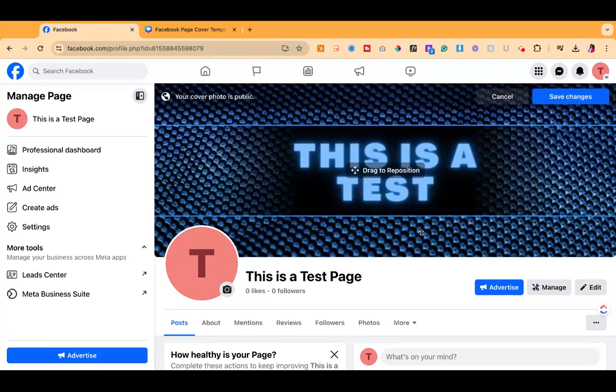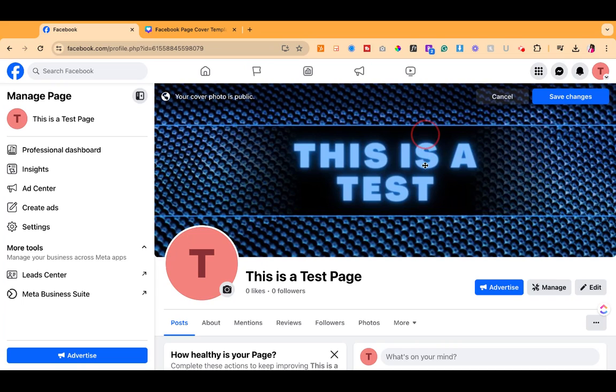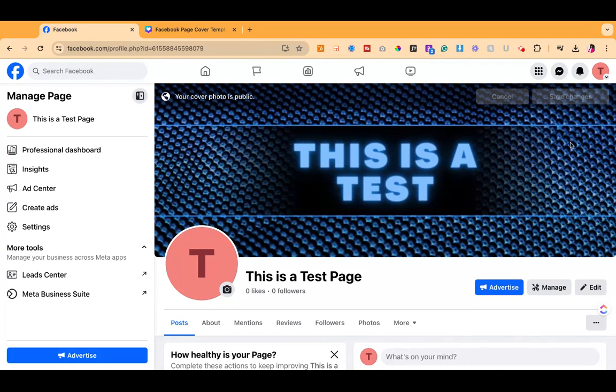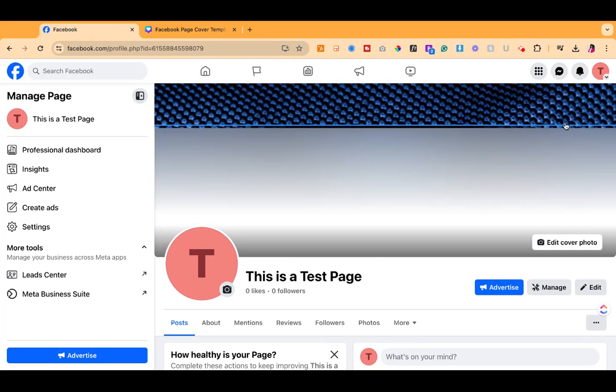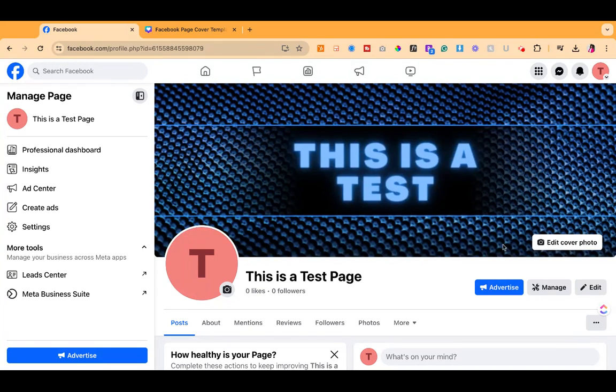It'll take a second to upload but here you see it and you could drag to reposition it in a different way and then go ahead and save changes and now you have your background for your Facebook business page.